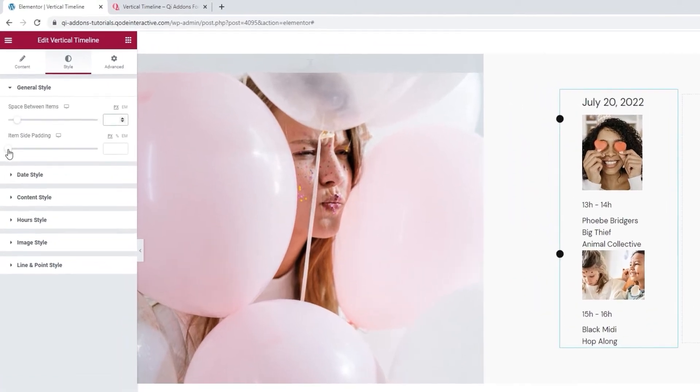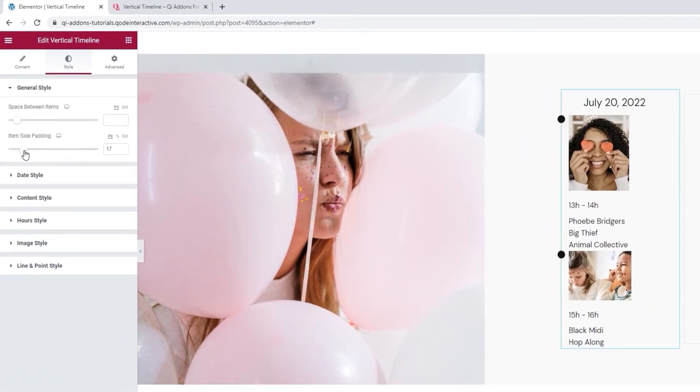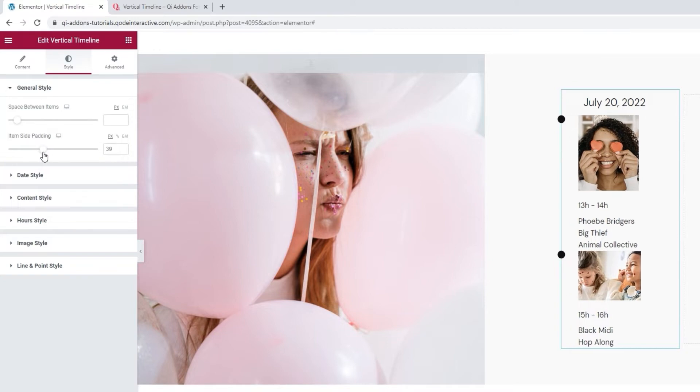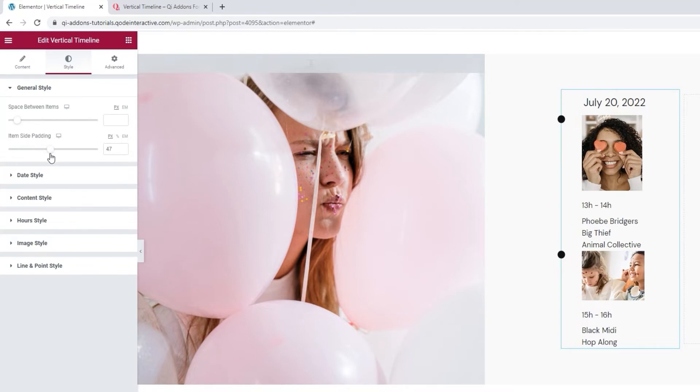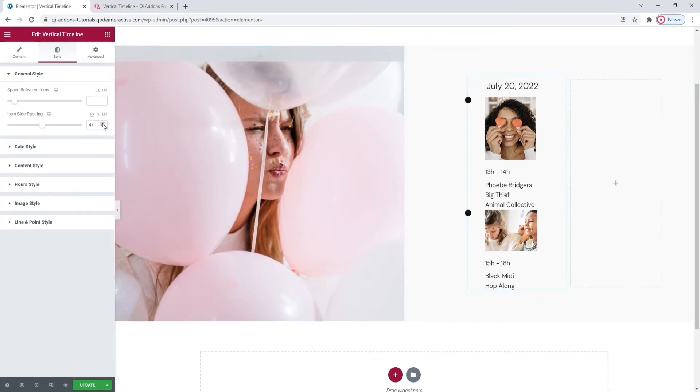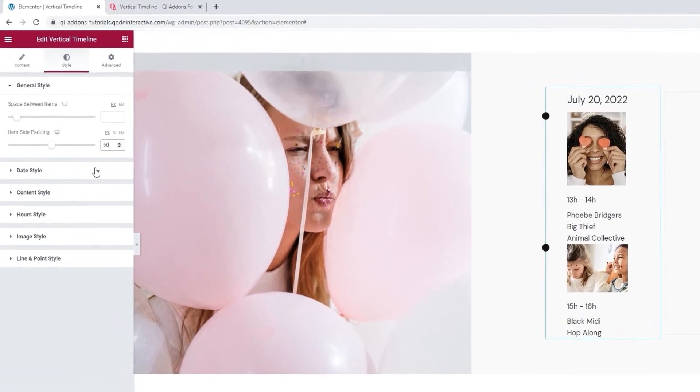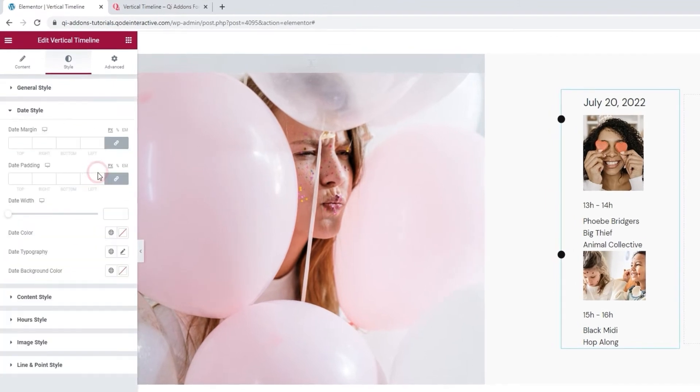Next, we have the item side padding option. By changing that one, we can change the space to the left of the items. This gap here. I'm going to set 50 pixels for that.